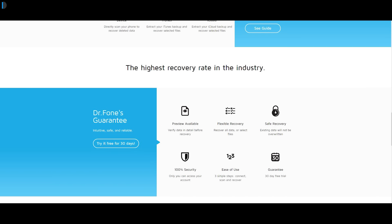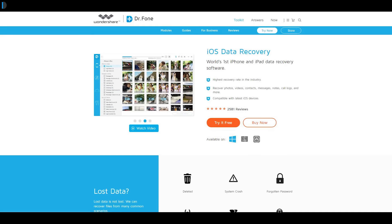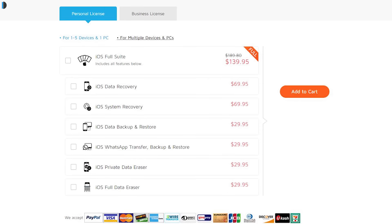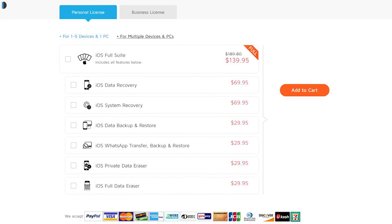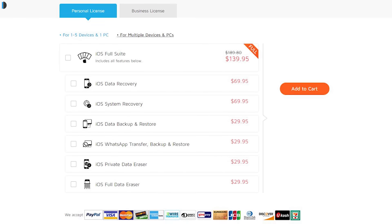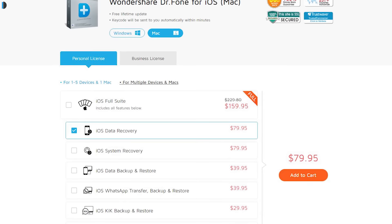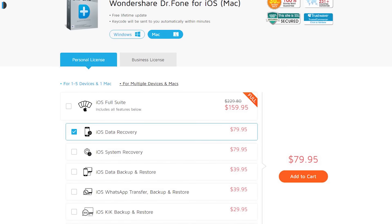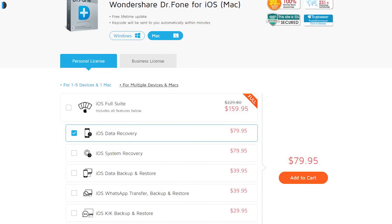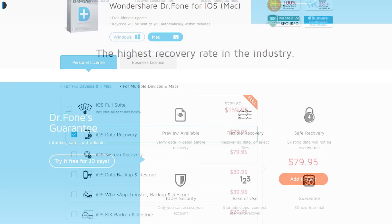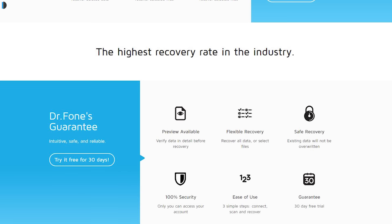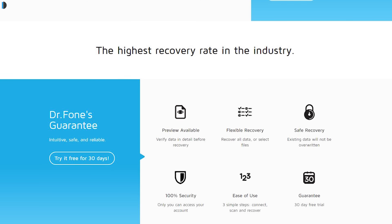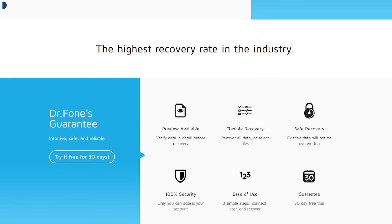If you are worried about privacy, then we must tell you that this software is safe. There are two versions of this software: one for Windows and other for Mac. Personal license for full iOS suite for Windows will cost you around $140 or approximately Rs 9,500. And for Mac, the full suite will cost you around $160 or approximately Rs 10,700. This software is pricey, but the happiness that you will get after recovering your important photos, contacts, and more is priceless.